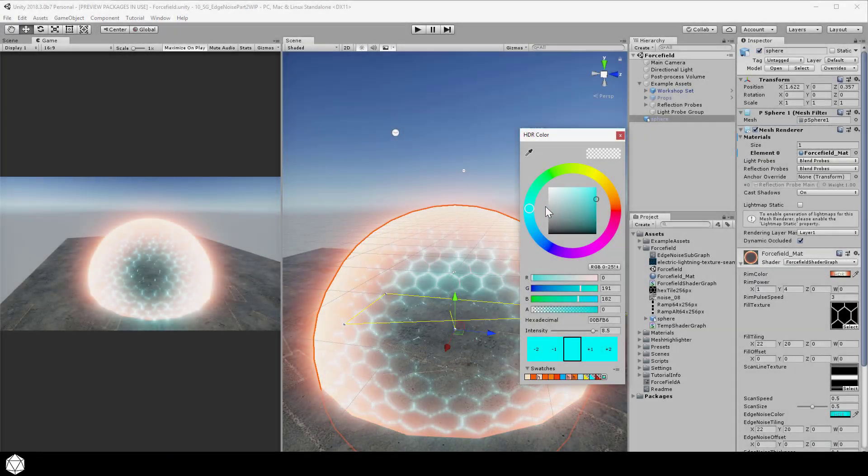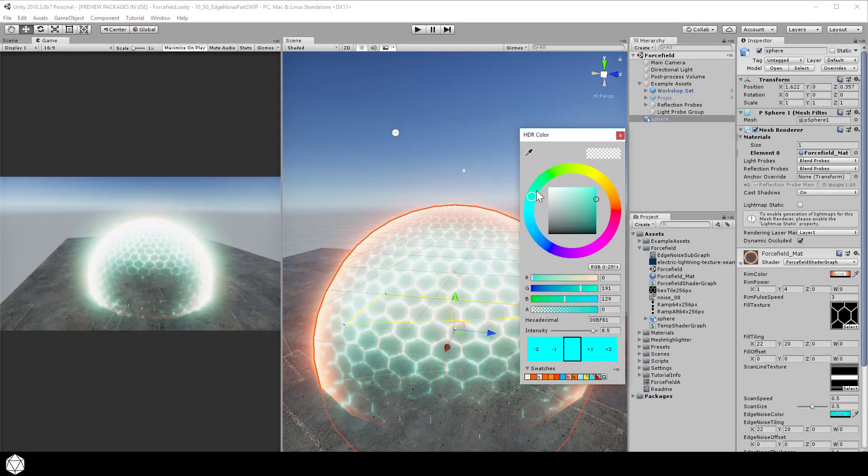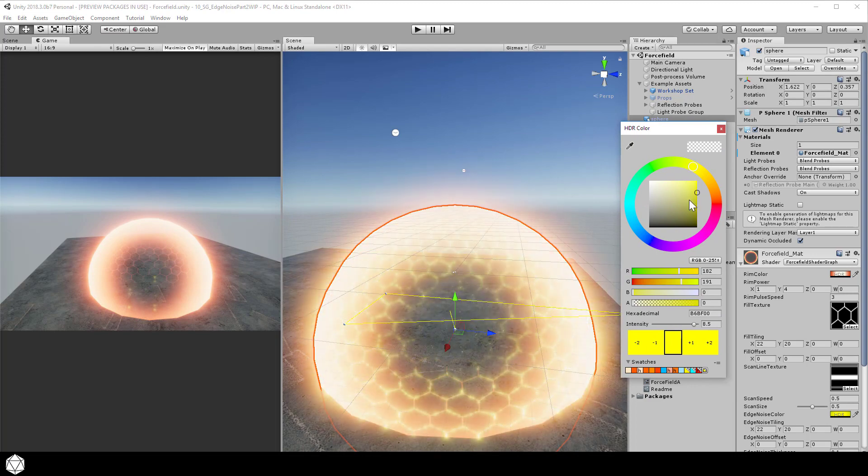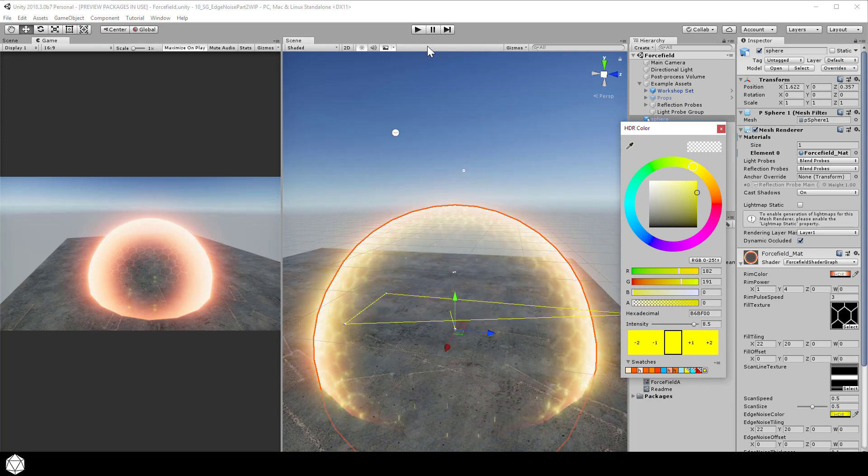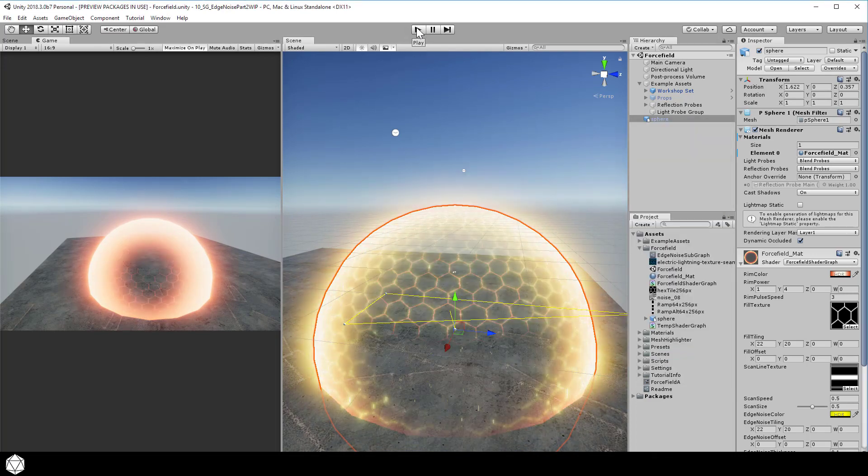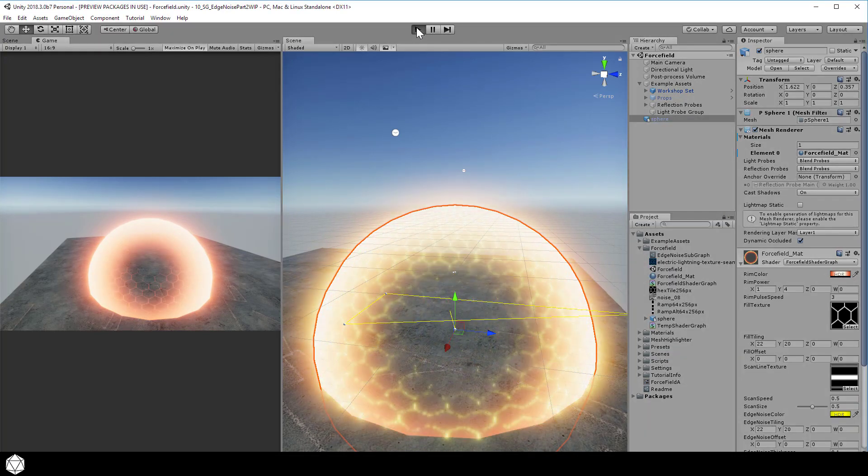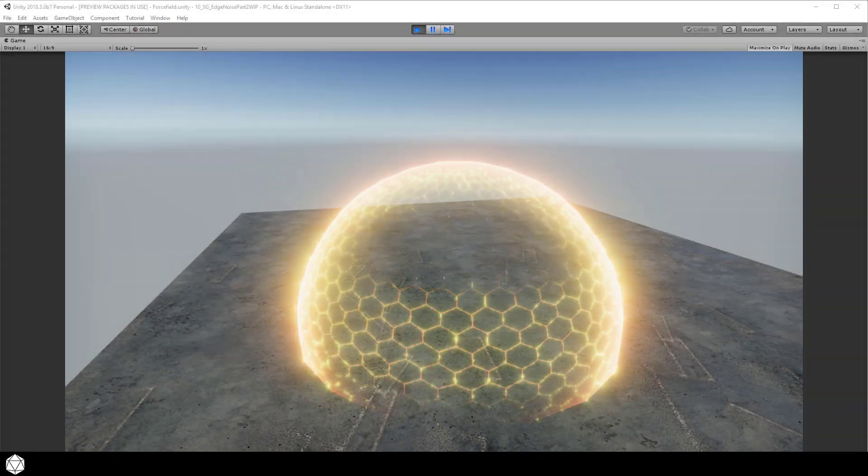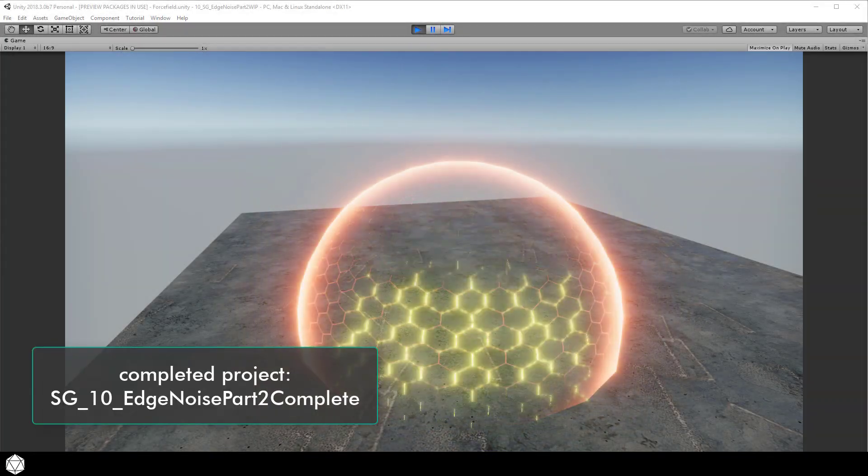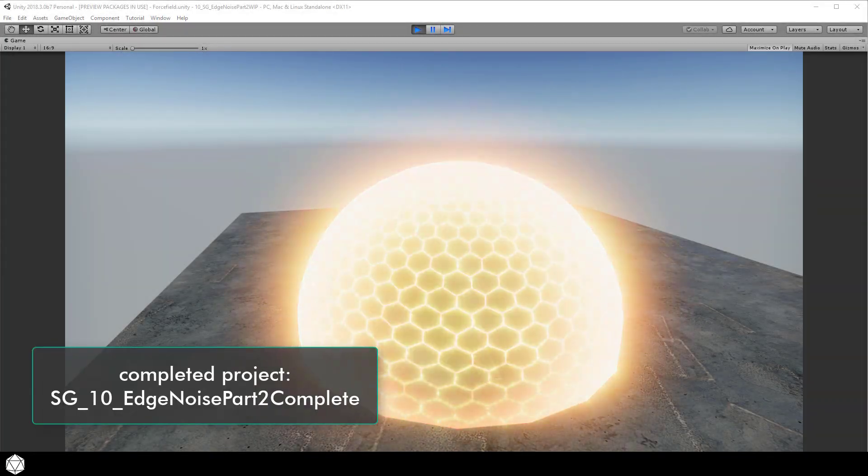Of course you can change the colors, make the edge noise warmer and yellow, and your force field will buzz like a real honeycomb. You can make a whole bunch of different looks just from a few permutations on what we've done already. The only limiting factor with this is your supply of textures and creativity.